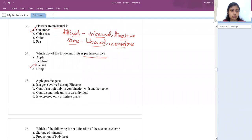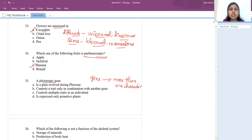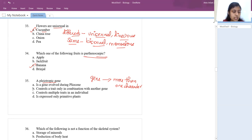Pleiotropic gene: a gene that influences more than one character. Example is phenylketonuria — a disorder caused by absence of an enzyme converting phenylalanine to tyrosine. The answer is option C: controls multiple traits in an individual.